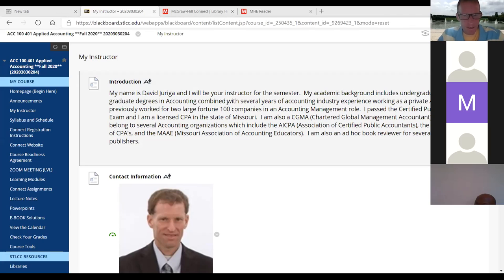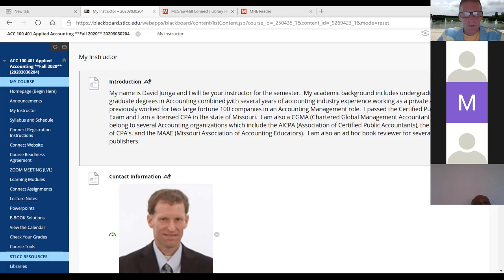Another thing about this setup: this class was initially set up as a hybrid. Because of our 50-minute time limit, I don't tend to do a lot of group work with this format — by the time I show you how to work the stuff and get feedback, our 50 minutes is up.